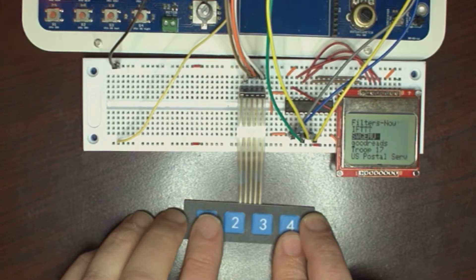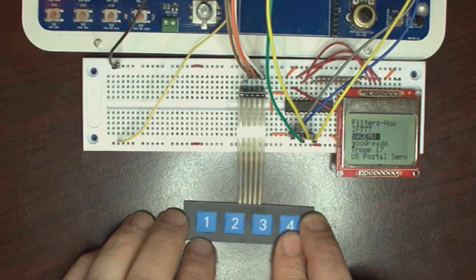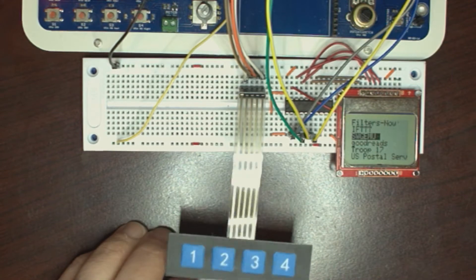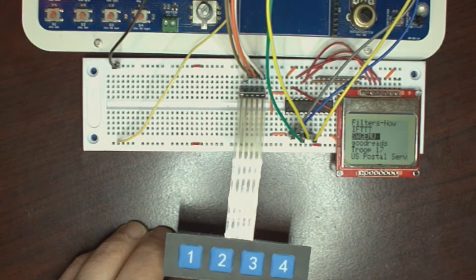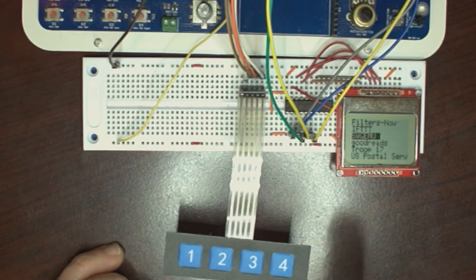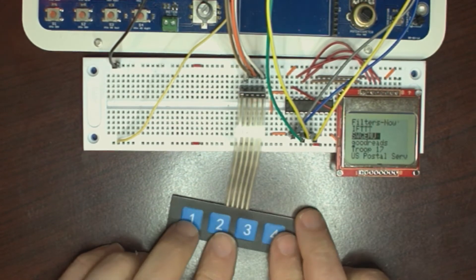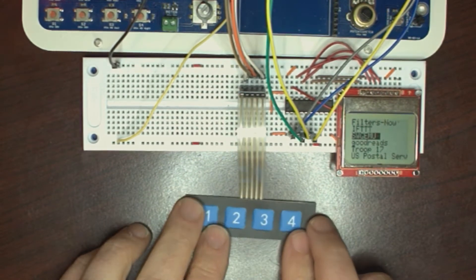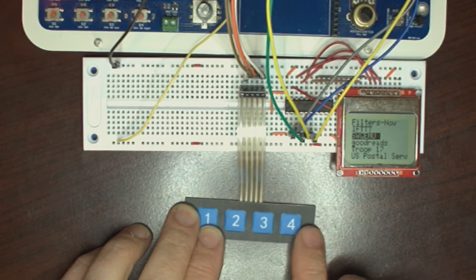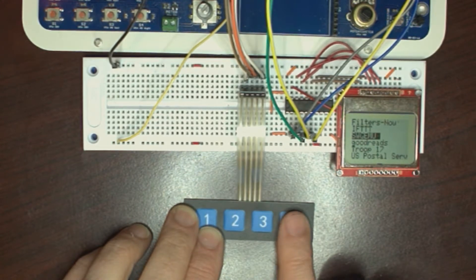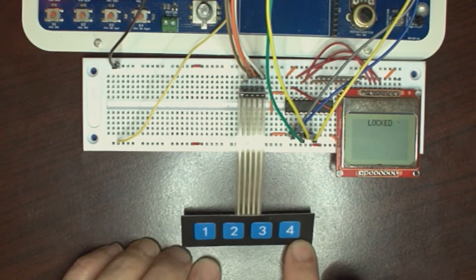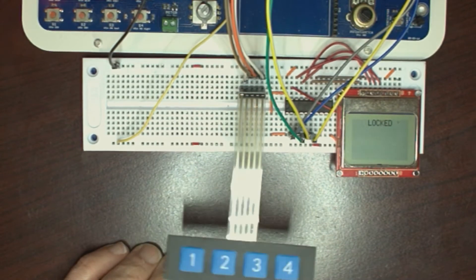One of the other features of the software is that, after a five-minute, I believe, time-out, the screen will automatically lock, go back into the lock state. And, of course, you can manually put it into locked by pressing the four button.